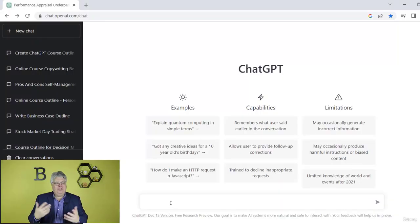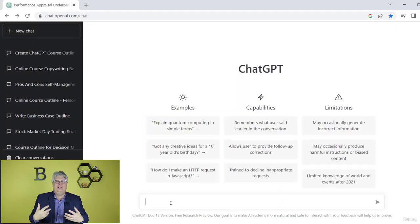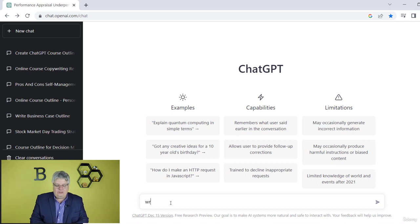Let's say your manager comes to you and there's an all-company meeting and you need to give a speech on the importance of your department to the company — why your department is important to the company. Let's do that and see what ChatGPT comes back with. Giving a speech can be nerve-wracking itself, but this can help actually write an entire script for you.